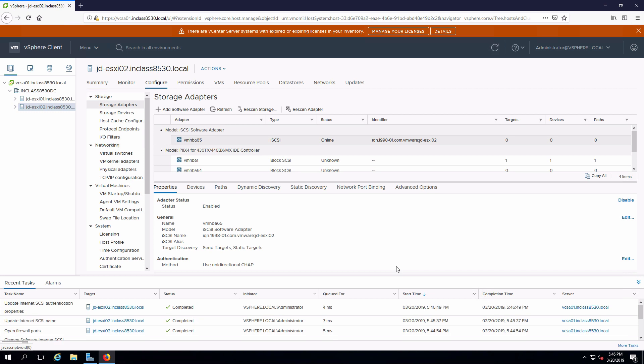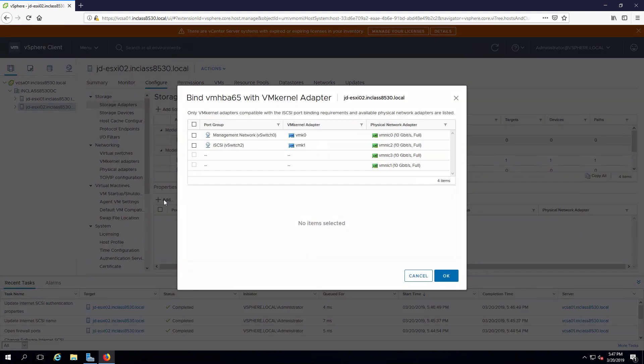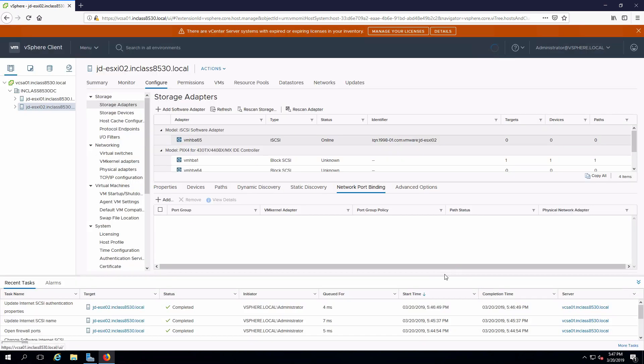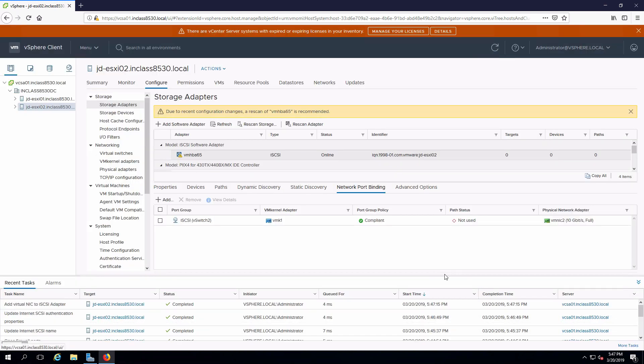A couple of other things we have to configure before this is actually going to work. Network port binding. We have to select the network port or the kernel port if you wish that is going to be bound to the adapter. I'll add in the iSCSI adapter and say OK. And that now shows up.